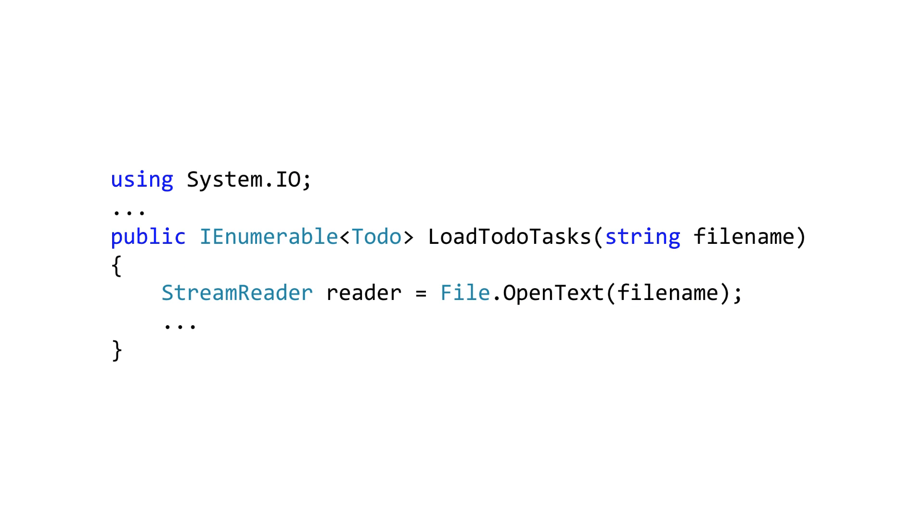Now to work with files you can use some old friends in the System.IO namespace. As an example here we're opening a StreamReader to read a file from our app folder and in this case we might be working with a text file but we could use things like LINQ to XML or XML documents or even write binary files here as well.